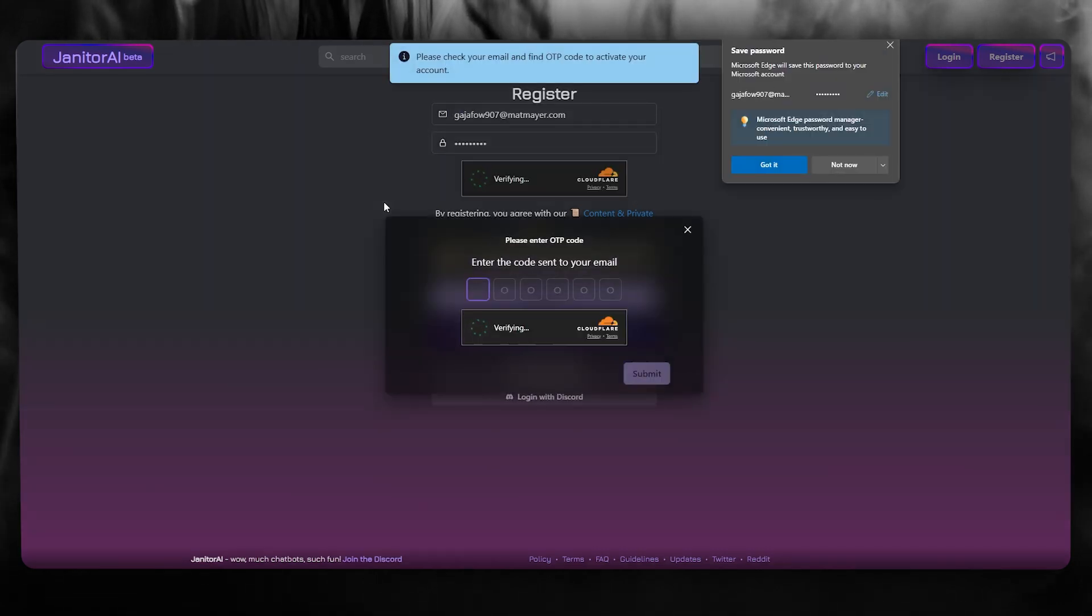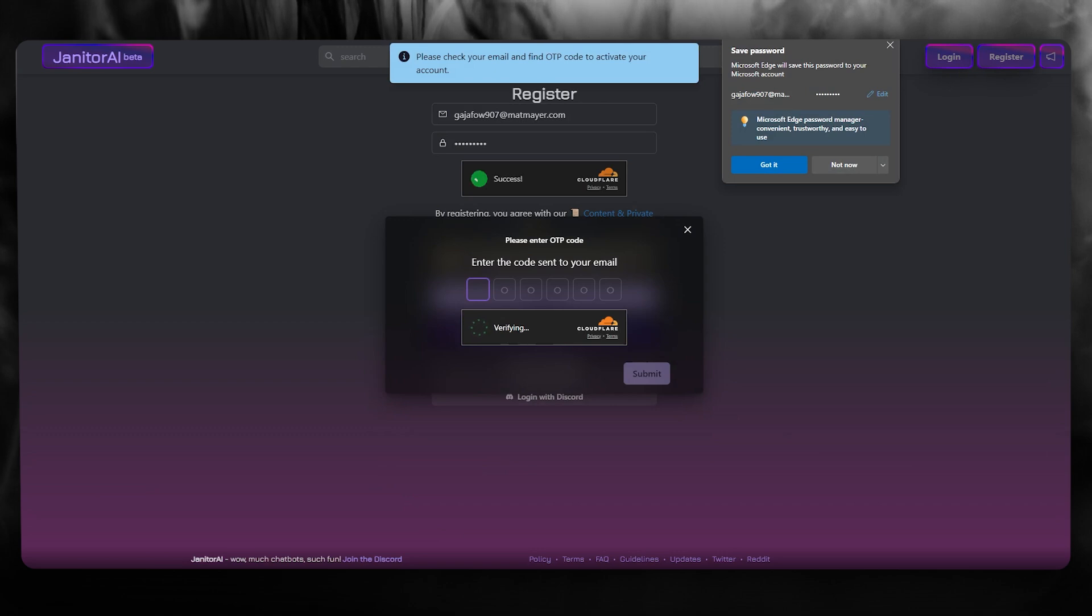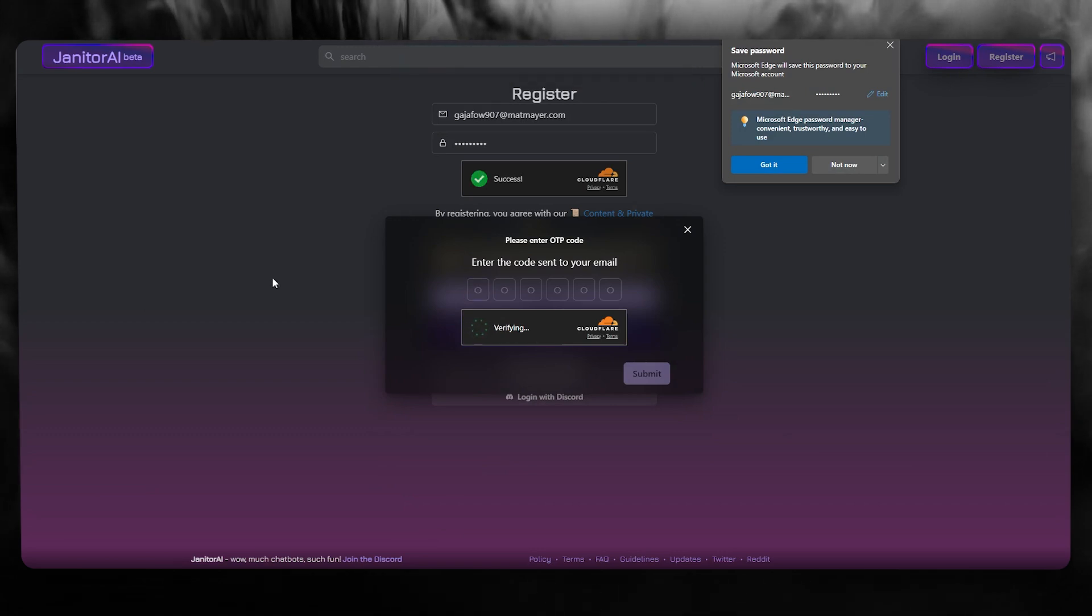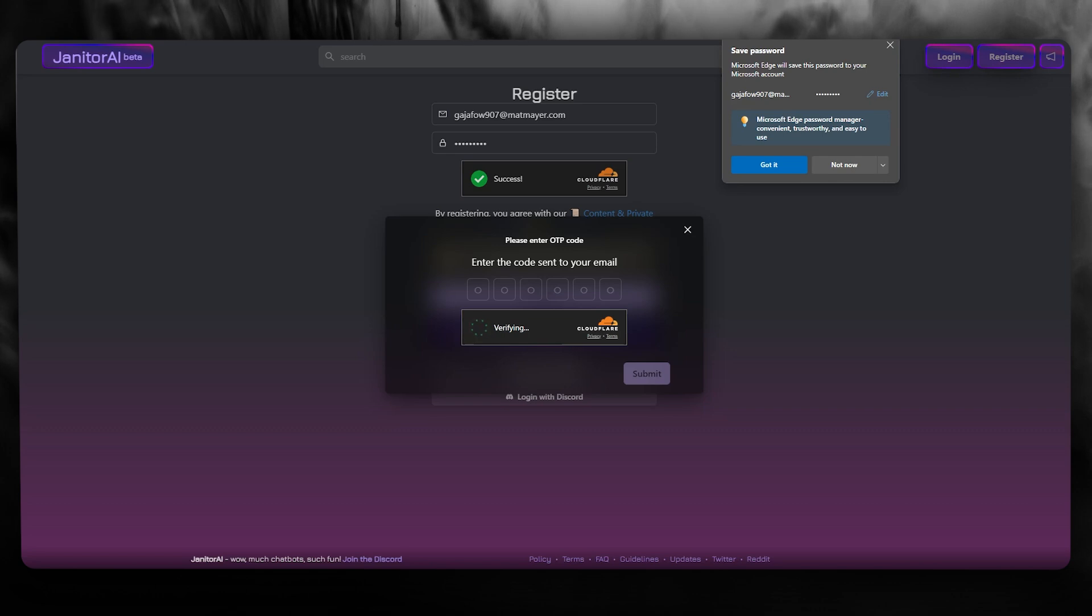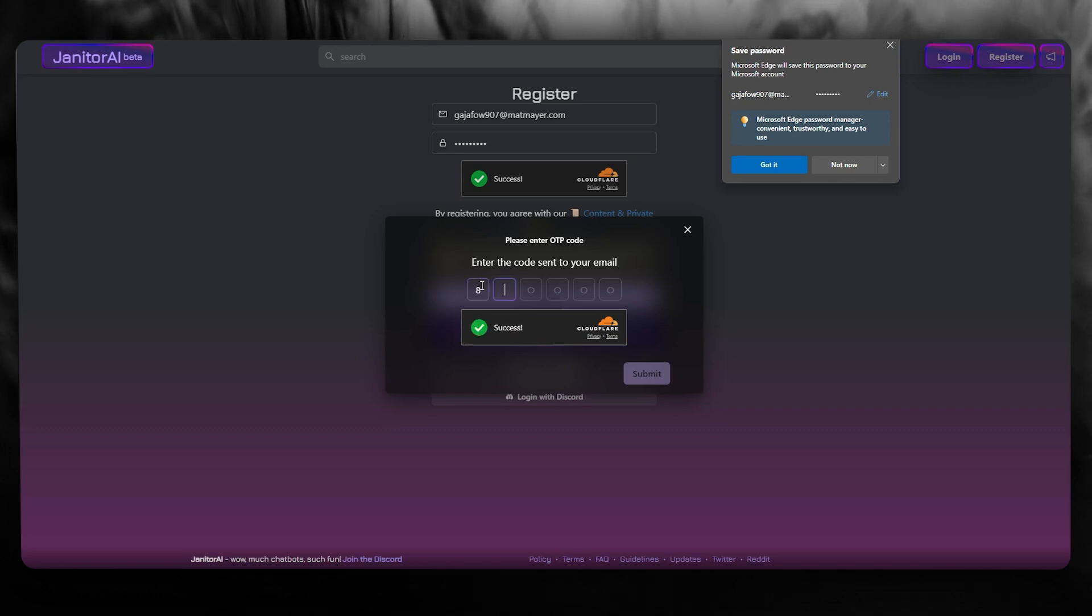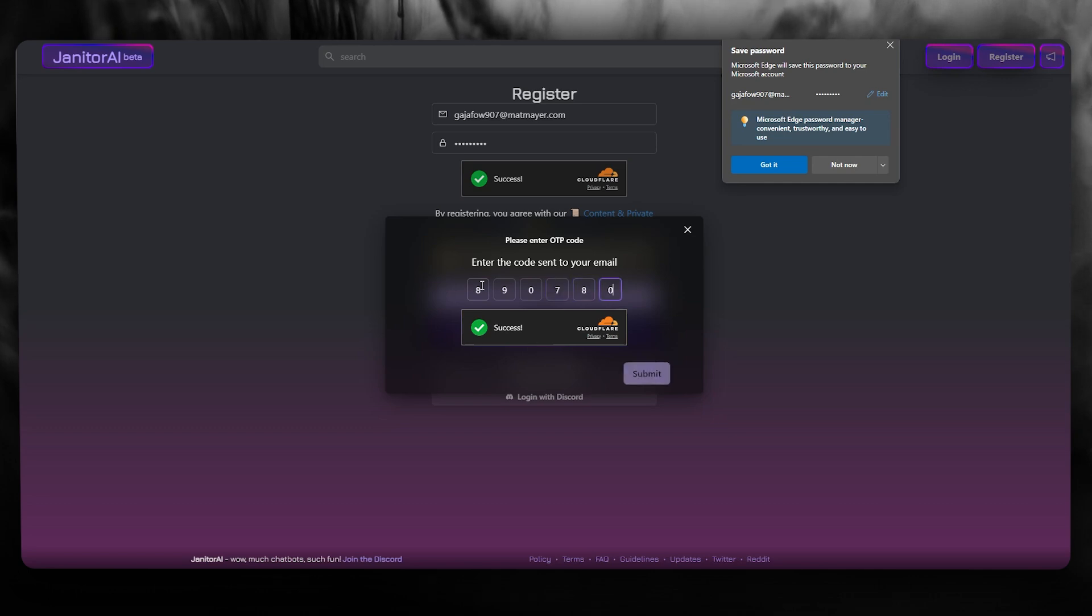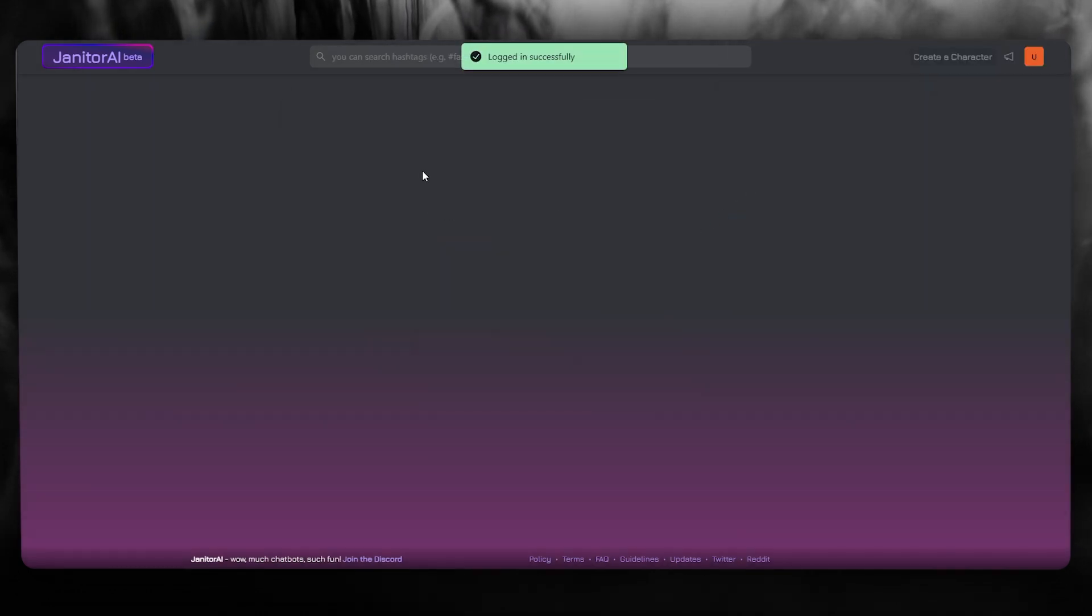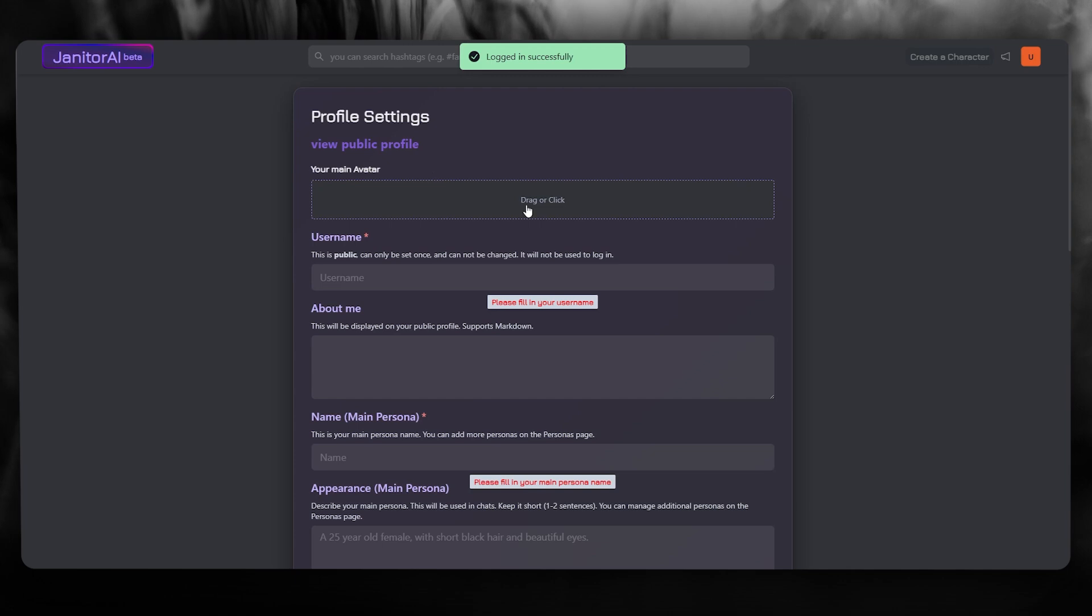Now, once you click on register, it's going to go ahead and send you a confirmation code on your email that you're basically going to add in this section. So my code is 89890780. So once we've added that, simply click on submit. And once we've done that, it's going to log us in successfully.